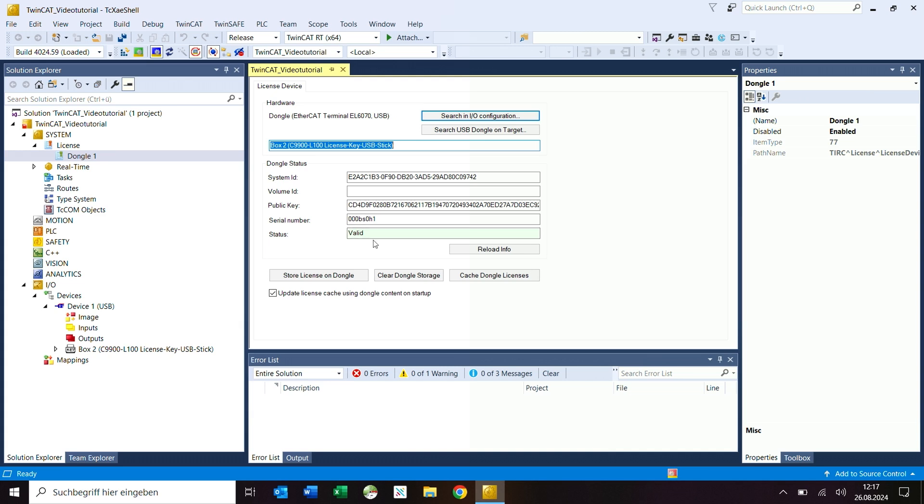If the connection to the dongle could not be established because for example the dongle was removed, which I have done now, then the status is unknown and the status field is highlighted in red.